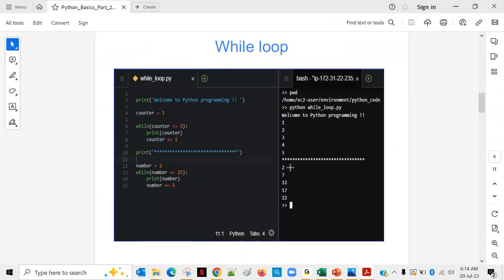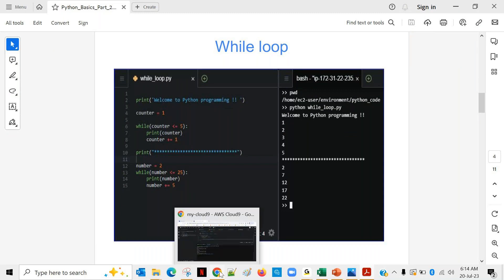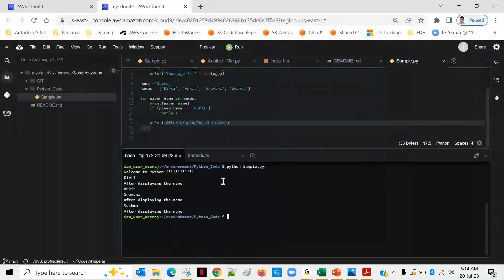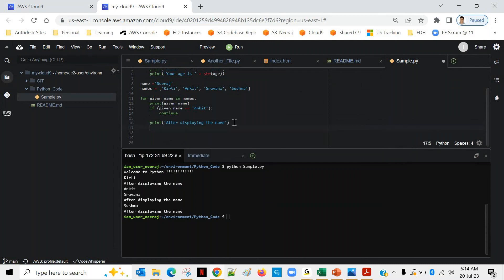The next topic is while loop. With a for loop we know how many times it will repeat — either a direct value like 5 times, or depending on the number of elements in a list. But sometimes, based on some condition, we want to repeat something. In that case we use the while loop.